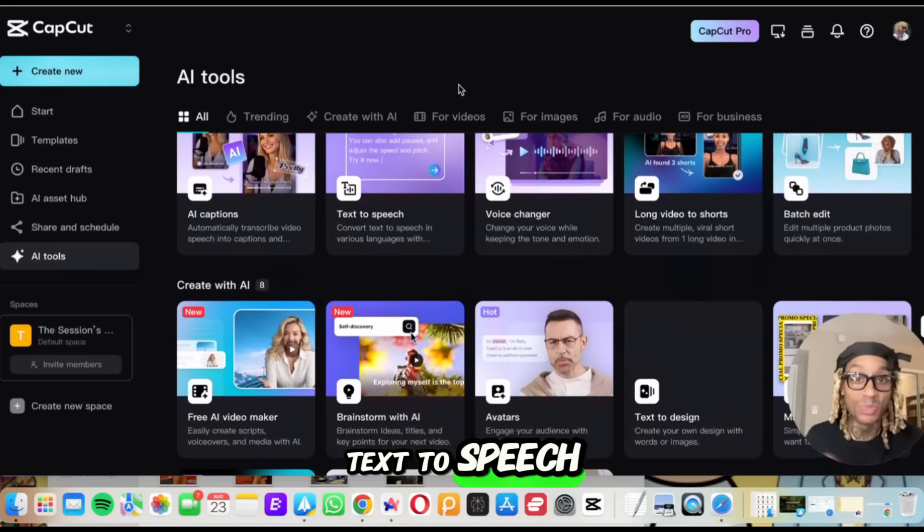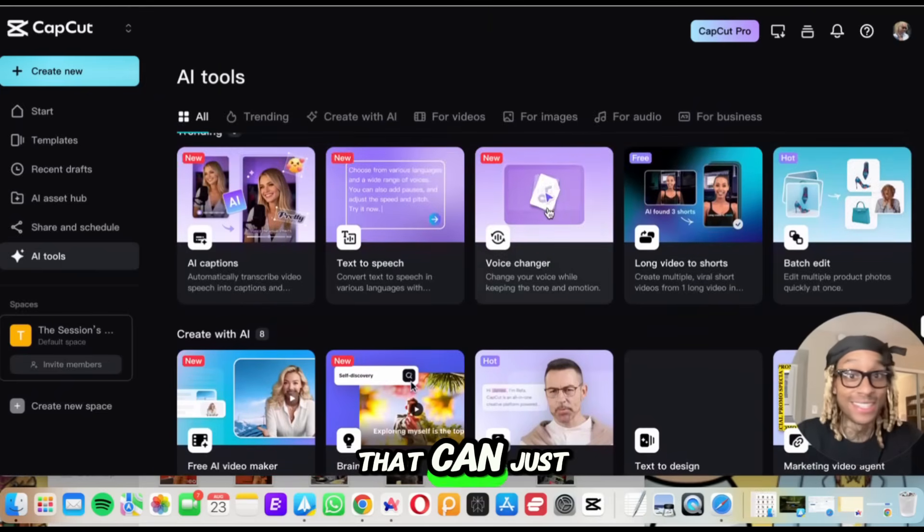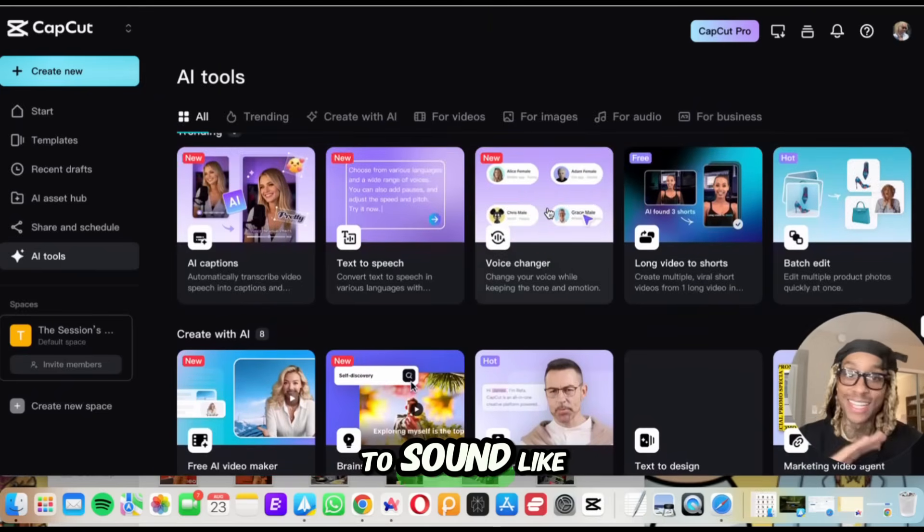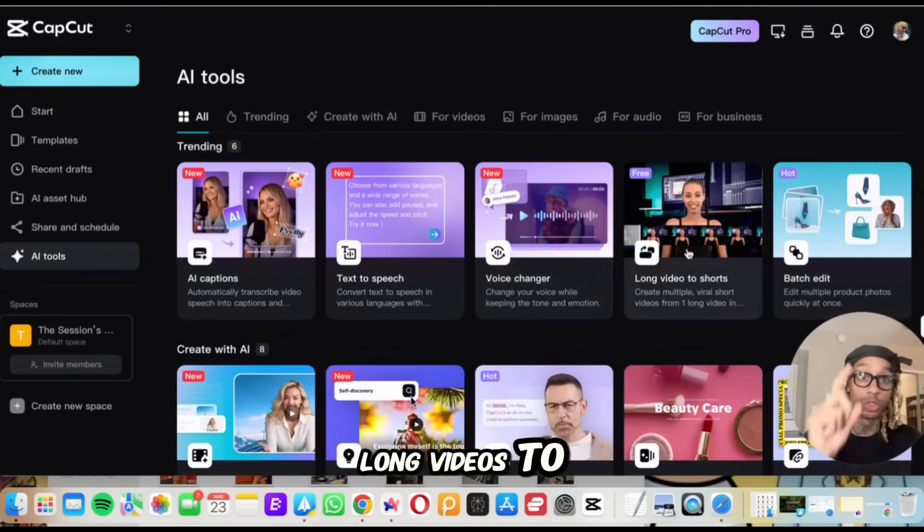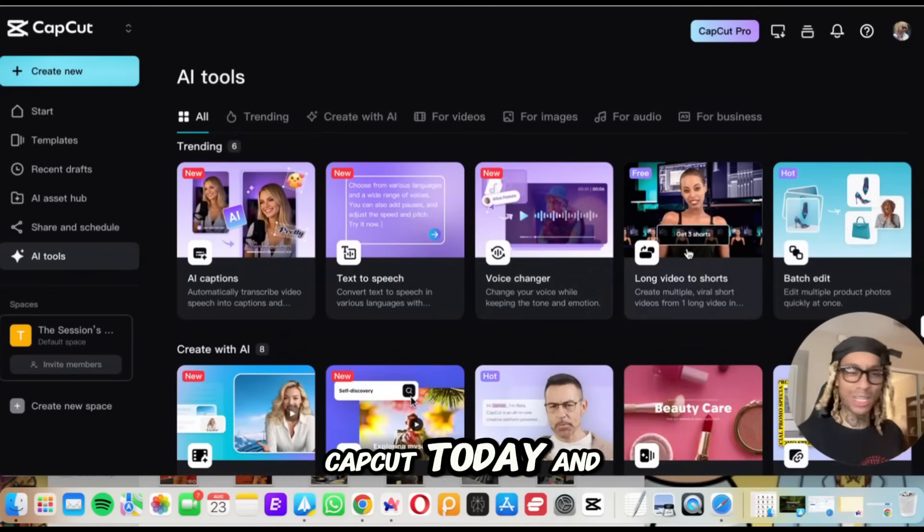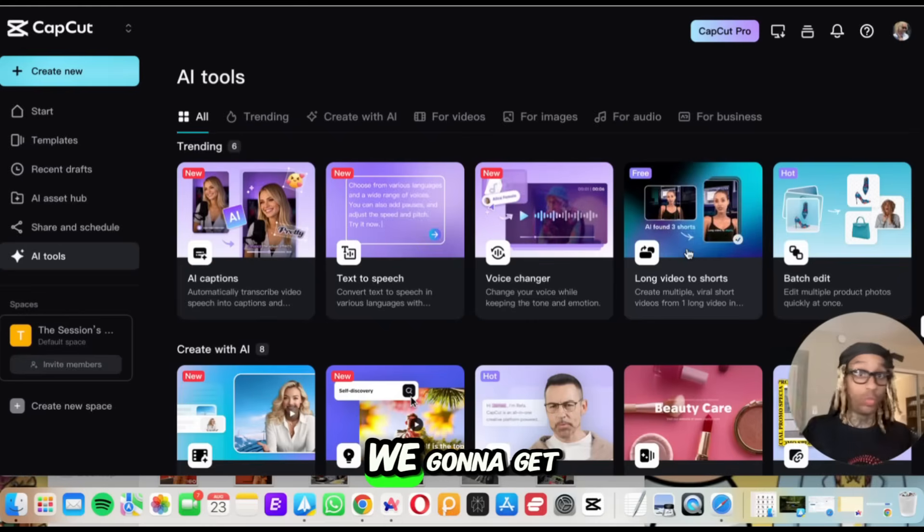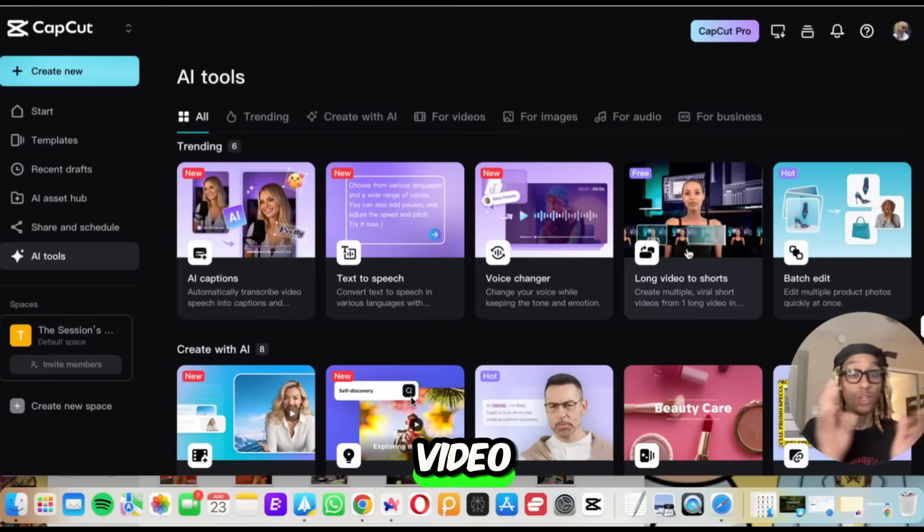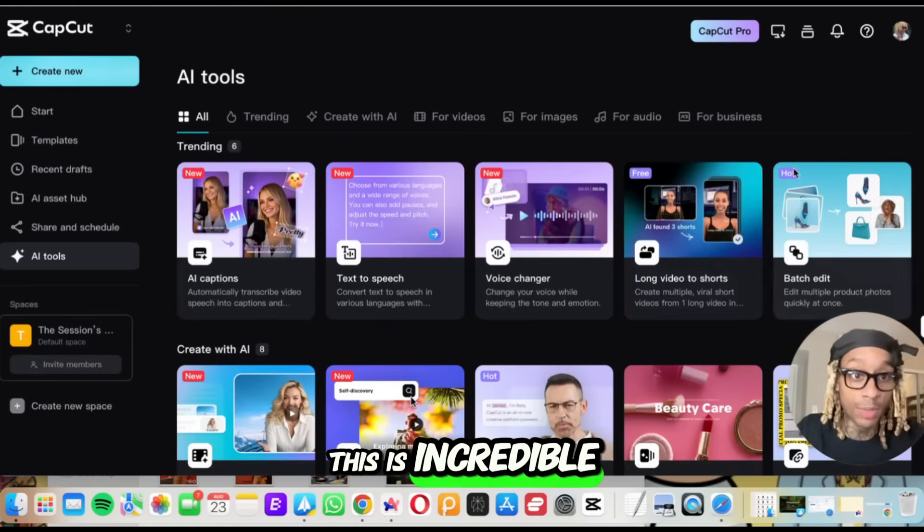AI captions, text to speech. They got a voice changer that can just change your voice to sound like whatever you want it to. Long videos to shorts. I even opened CapCut today and saw they had AI clipping. We're going to get into that in another video, but this is the future. This is incredible.